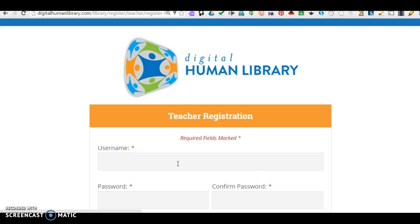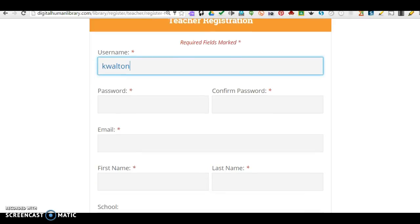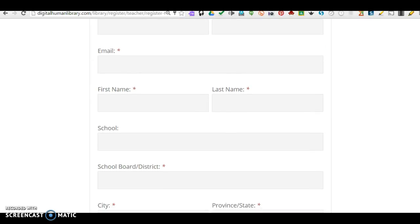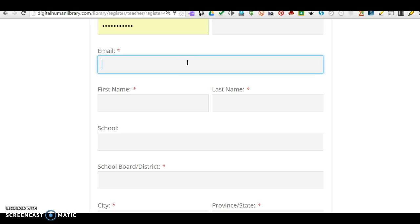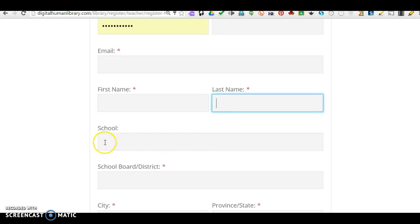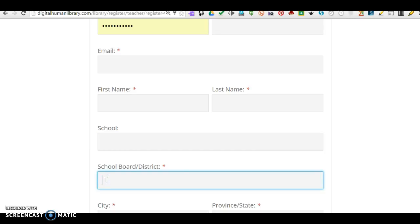And you can see the registration information that you need to fill out. The required fields are Username, your Password. You need to confirm your password, the email you wish to use, First Name, Last Name, your School, and your School Board.